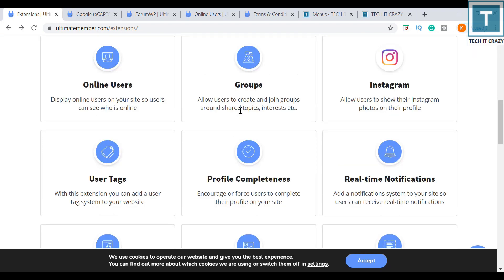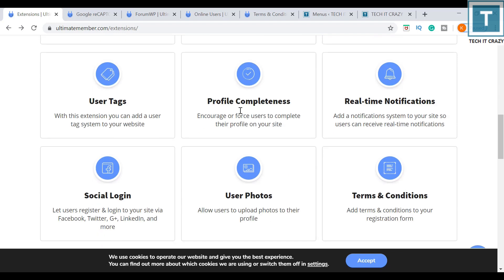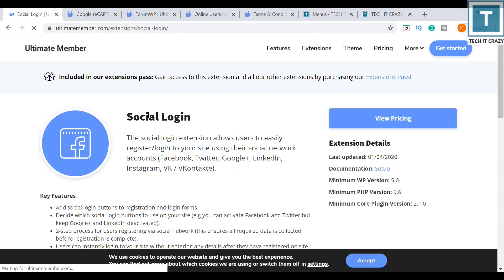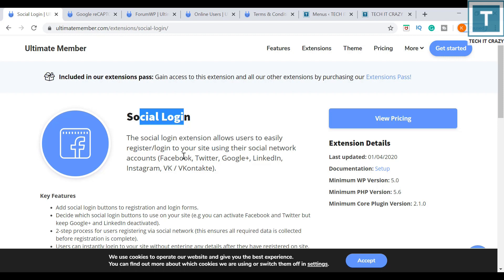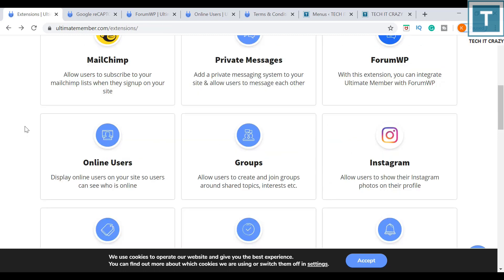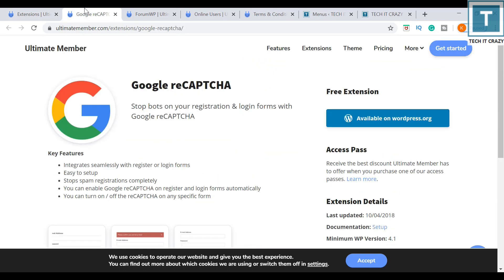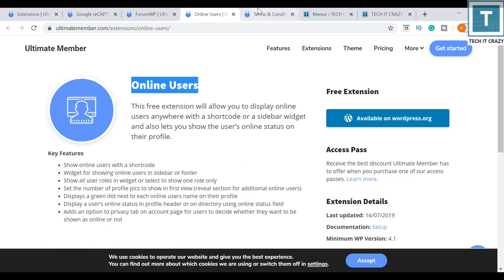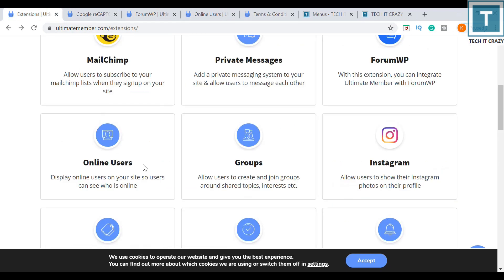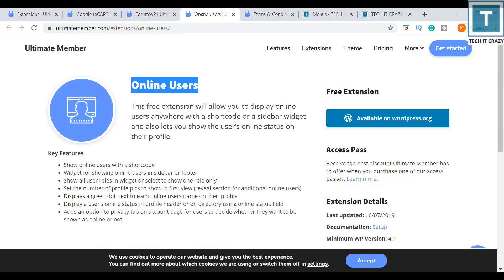If you want to do some social media logins for your website, then you can purchase this extension, Social Login. This extension will allow login via Facebook, Twitter, Google+, LinkedIn, Instagram. If you want to use the free extensions, I will recommend these four. Based on your requirement, maybe you can purchase these paid extensions.